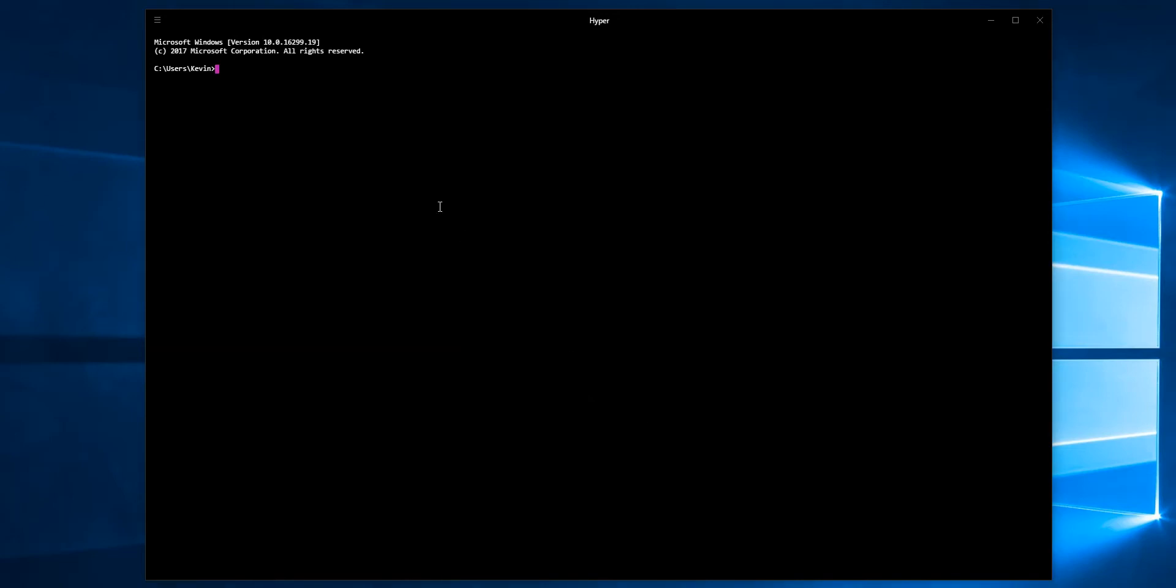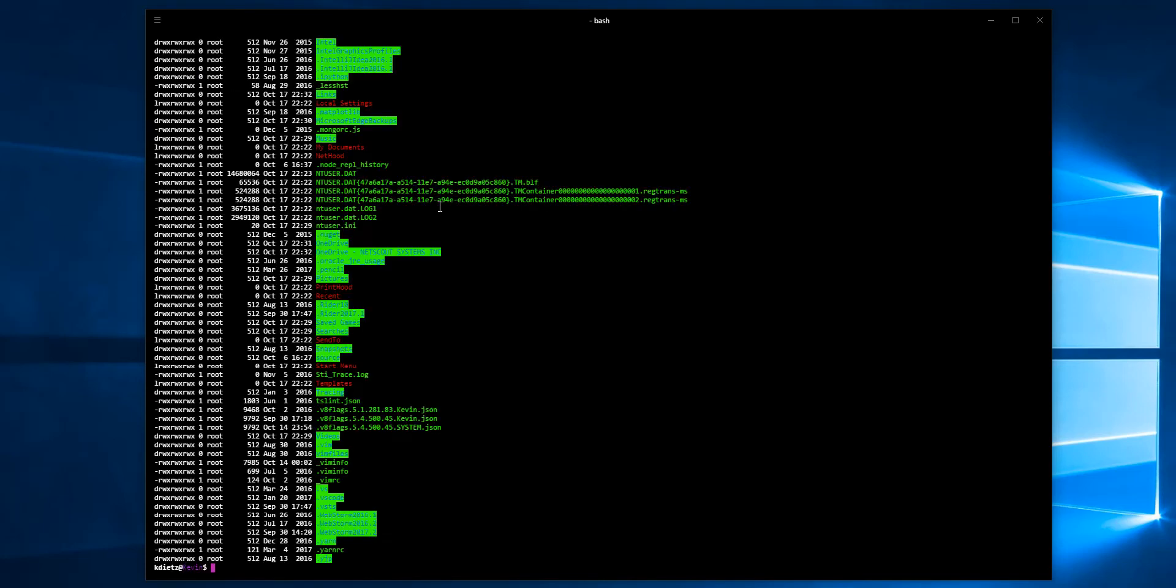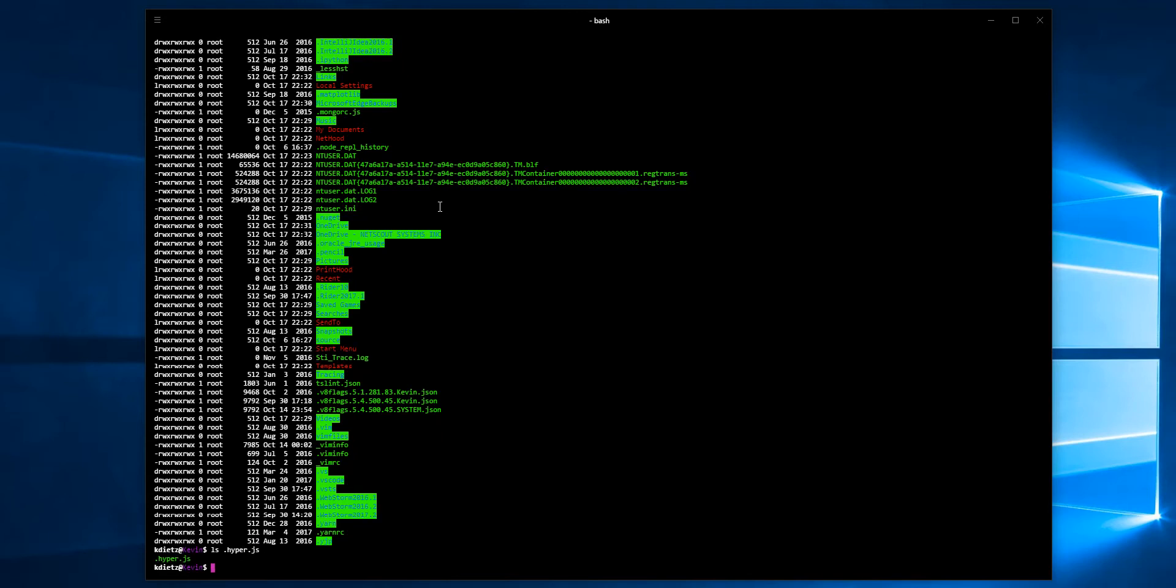It opens up in PowerShell by default. Let me drop into bash and change to my Windows users directory. Instead of using edit preferences, I should just be able to edit the .hyper.js file directly.